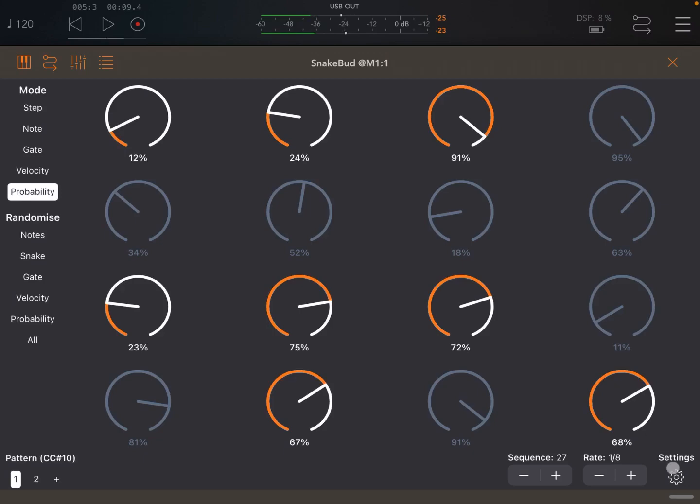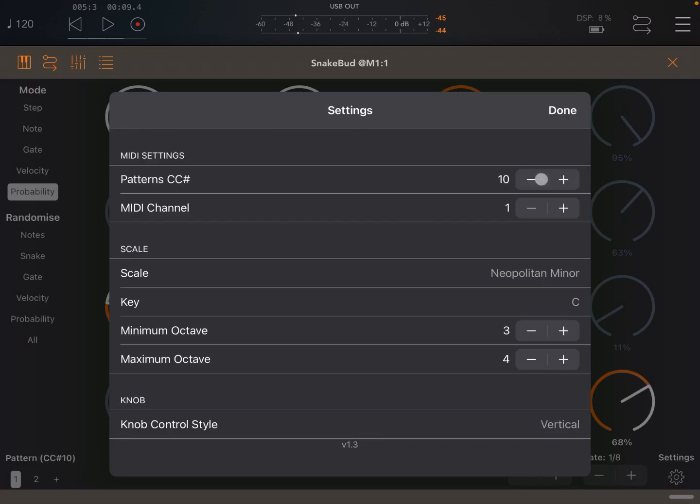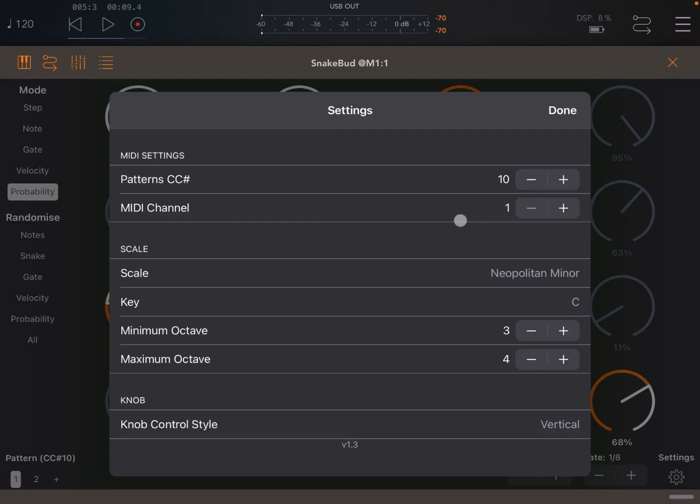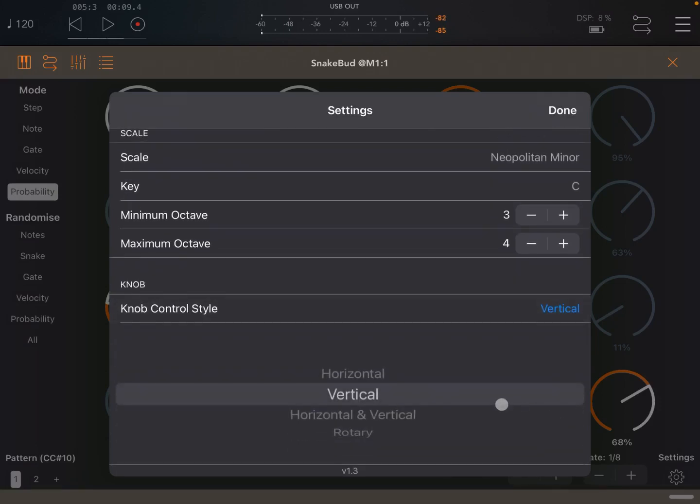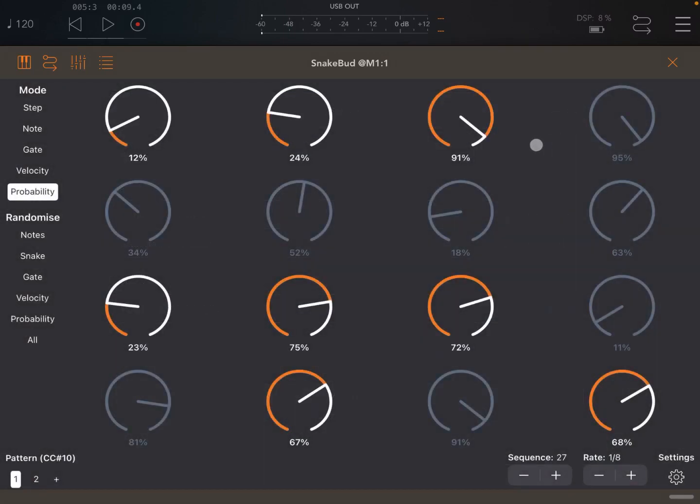Okay. Other things you can do for the settings. You can change the number of CCs. In this case, it's 10, but you can change that. So you can change the control change that SnakeBud is using the same on the midi channel as well. And finally, underneath here, you can choose also the style of controlling the different knobs. I prefer vertical, but you choose the one you prefer, whether it's horizontal or more a rotary effect, or horizontal, vertical, so up to your preference.